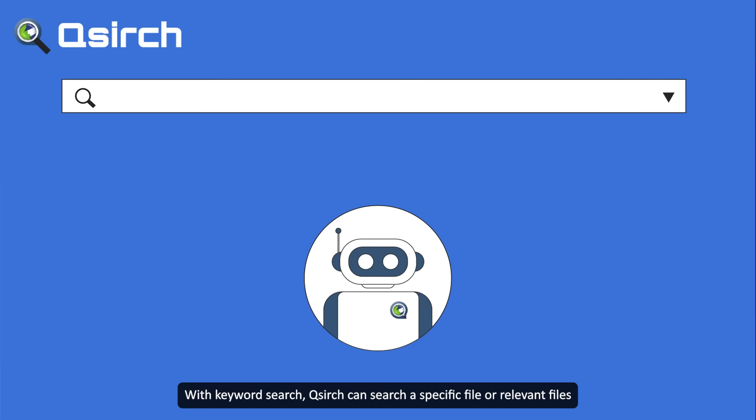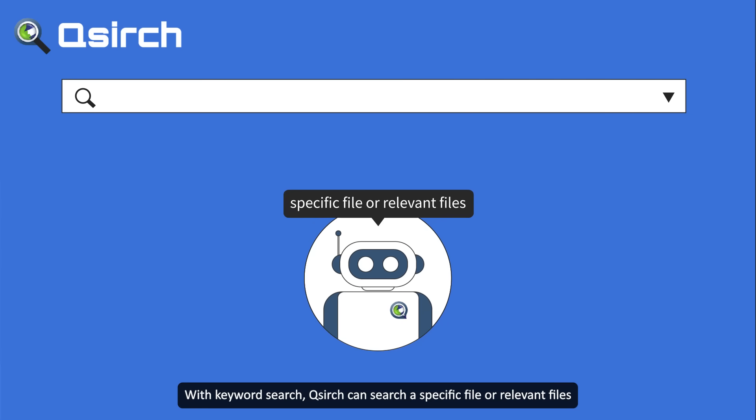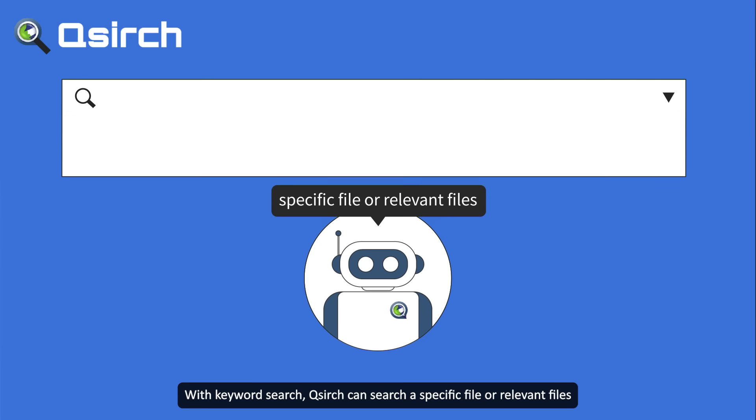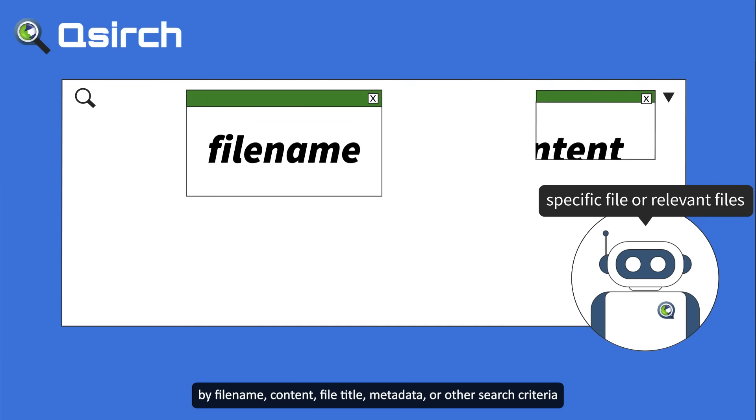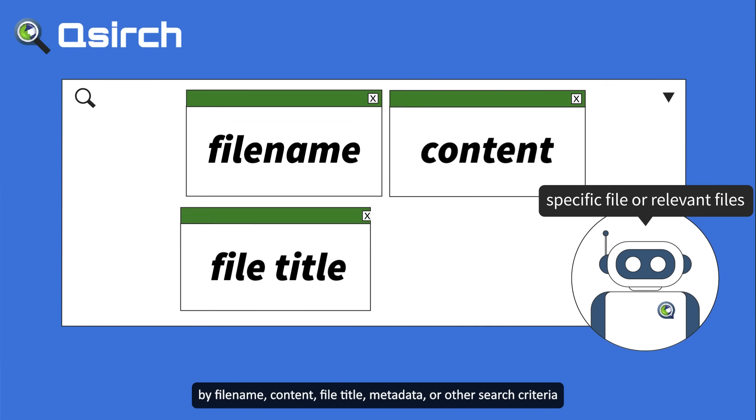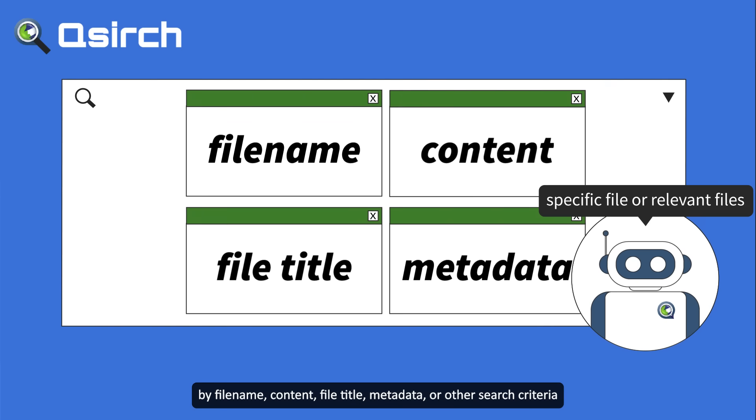With keyword search, QSearch can search a specific file or relevant files by file name, content, file title, metadata, or other search criteria.